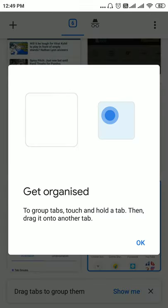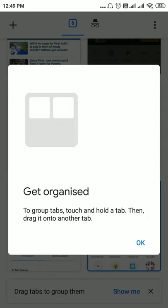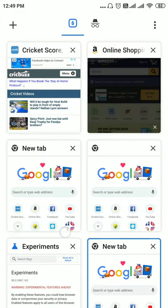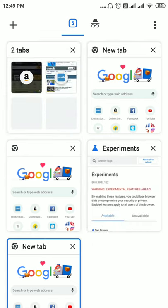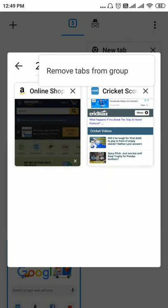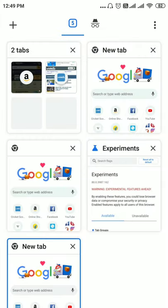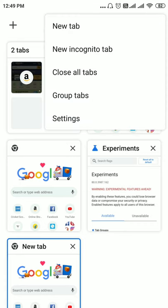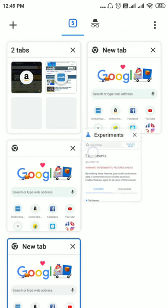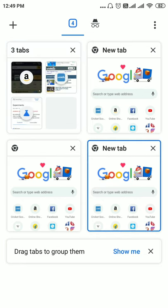Now let's see how to organize tabs into groups. To group tabs, tap a tab and drag it onto another tab — those two tabs will come under one group. Unlike the desktop version, there's no color label here. You can add more tabs by dragging them into the same group. For example, dragging a third tab makes a group of three tabs.